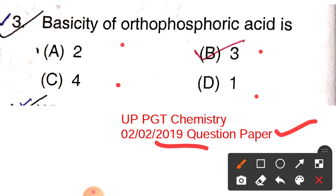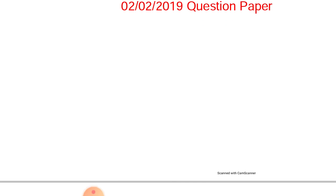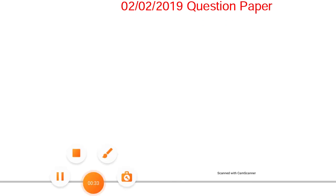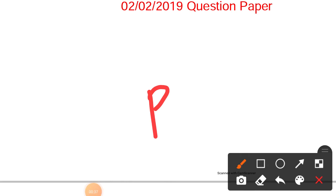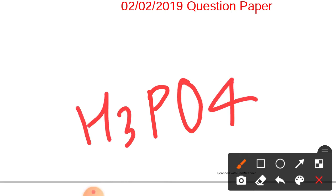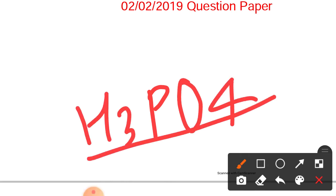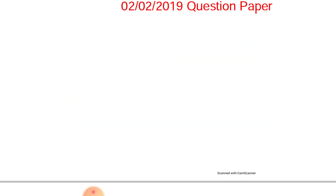First, we will write the structure of orthophosphoric acid. The formula of orthophosphoric acid is H₃PO₄.